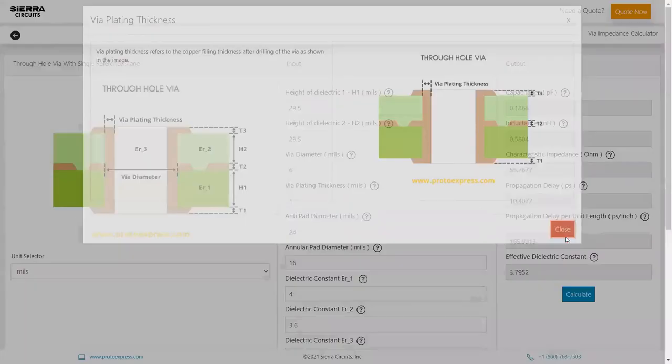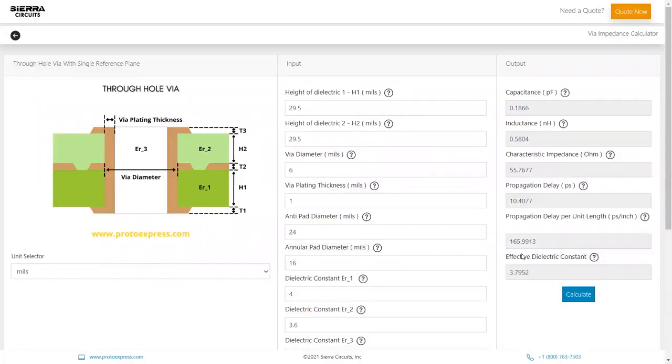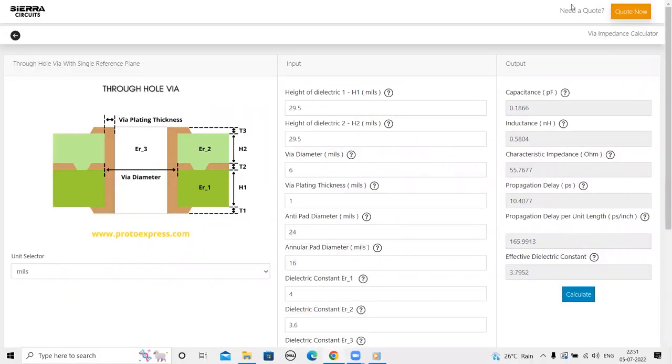Controlling the impedance, capacitance, and inductance of a via is an essential prerequisite to ensure signal integrity of your high-speed design. Sierra Circuit's via impedance calculator enables you to compute optimum values of these parasitic elements based on the physical dimensions of a via. For more tools, check the Designer's Tools section on our website.